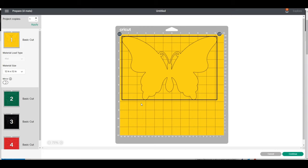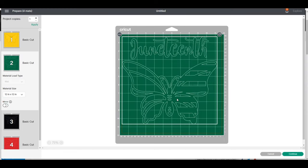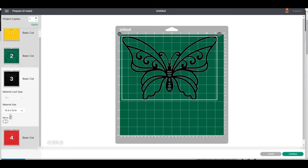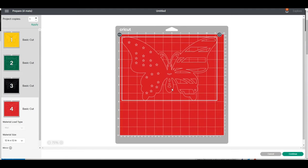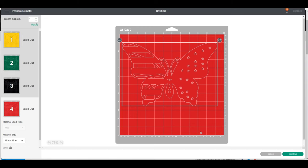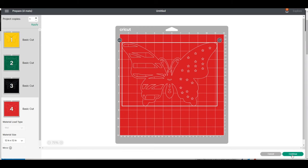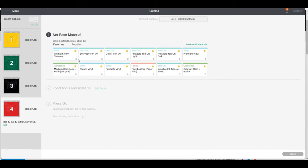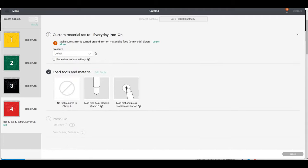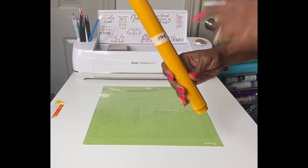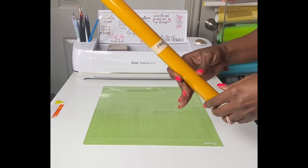Because I'm using heat transfer vinyl, I know that each of these mats will need to be mirrored. I'm going to mirror my yellow mat, then my green mat, then the black mat. I'll click Continue and it's going to look for my Cricut Explore Air 2. I'm using HTV Ront brand of heat transfer vinyl, so I'll select Everyday Iron-On and keep it on default pressure.